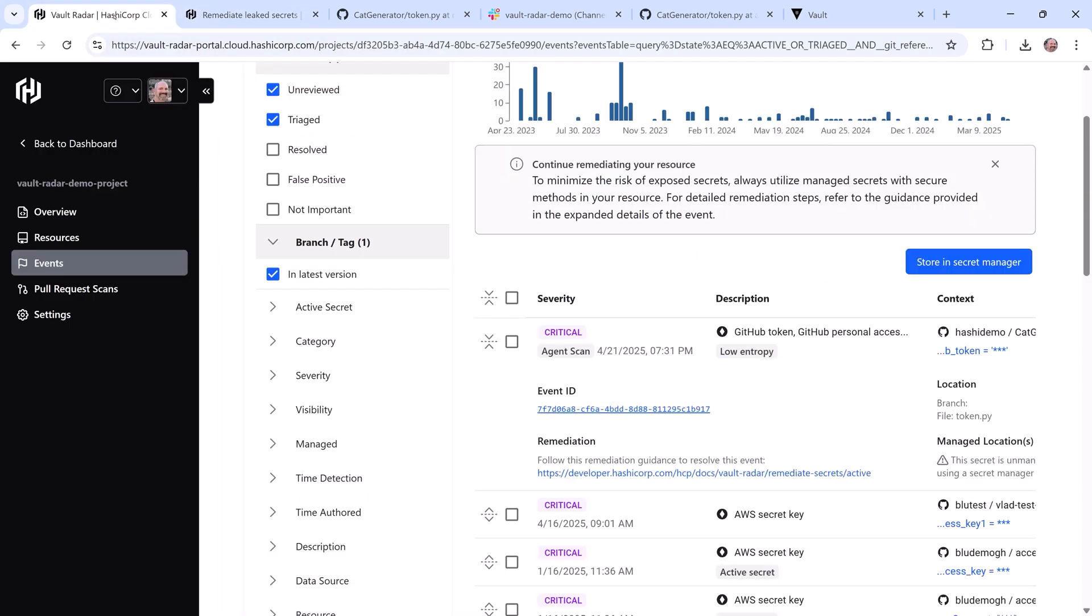In addition to revoking the secret and removing it from the file, I also need to copy that secret to my Secret Manager, which in this case is Vault.